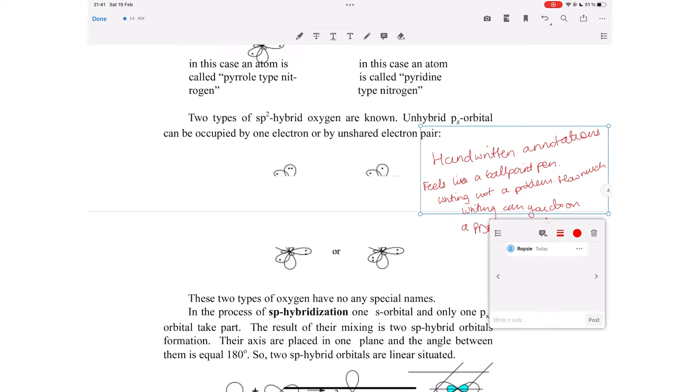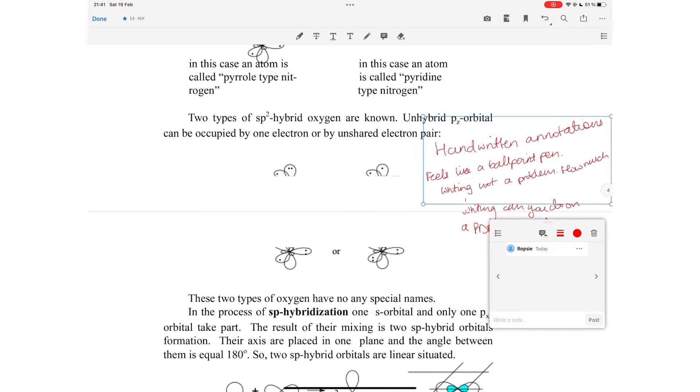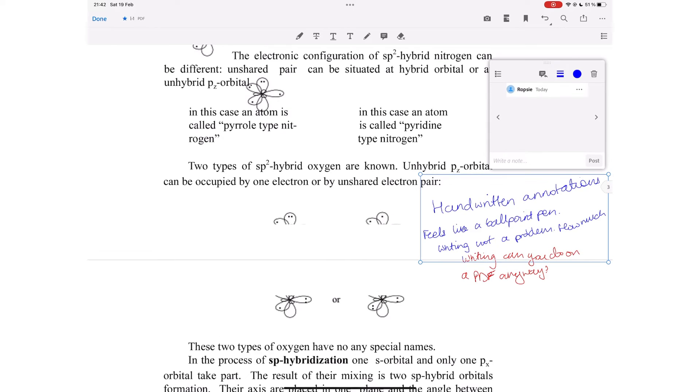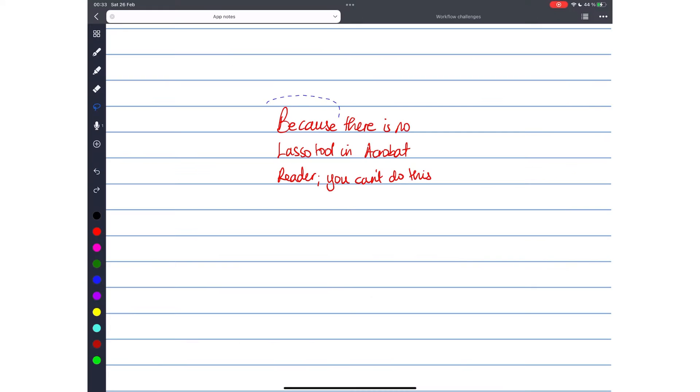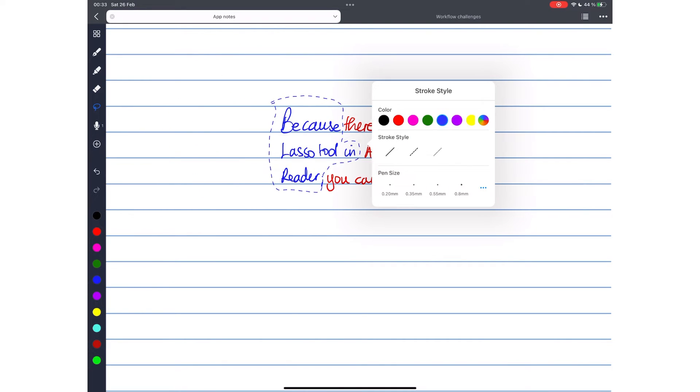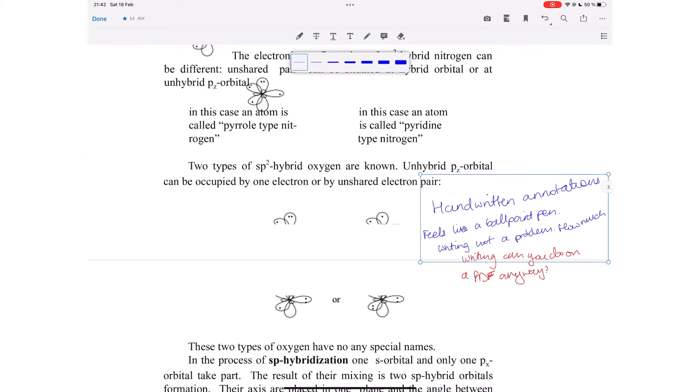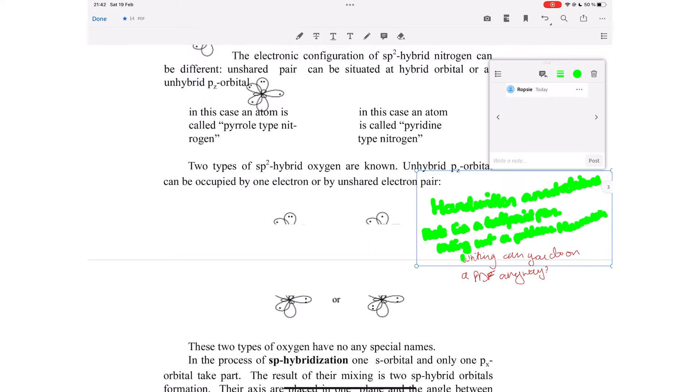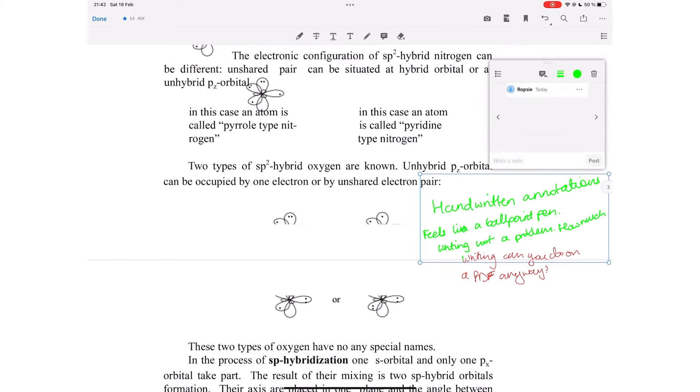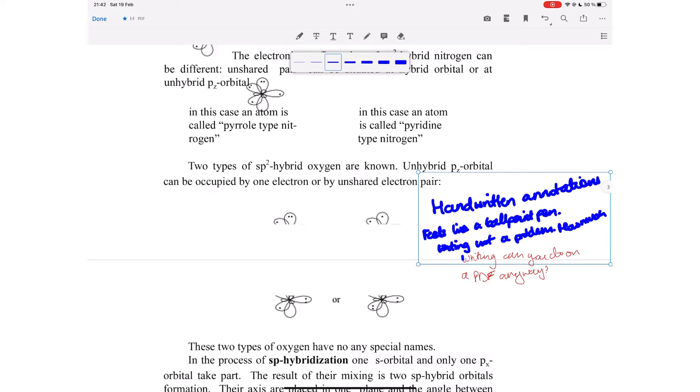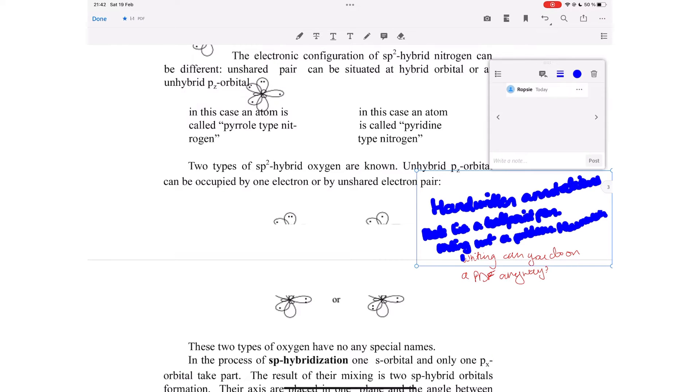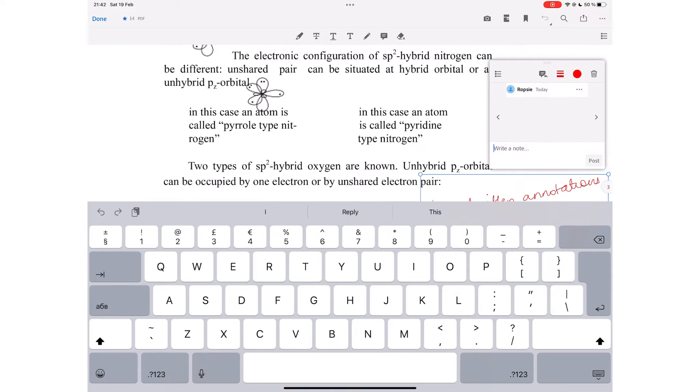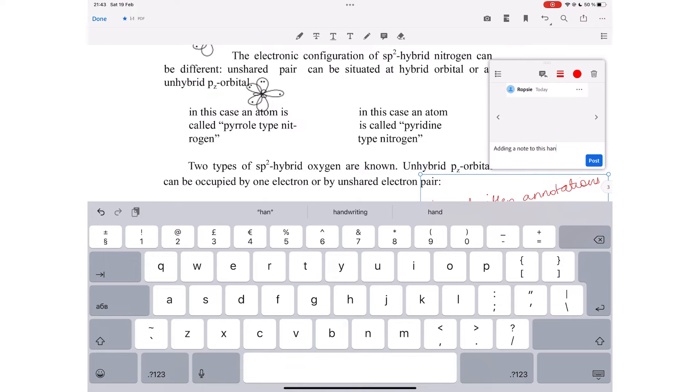The application, however, has poor selection for handwritten annotations if you want to edit later. This is mostly due to the lack of a lasso tool in the application. You therefore can't precisely select your handwritten notes for editing. You can change the pen color and thickness of your notes. And like with all the other annotations, you can add notes or comments to it.